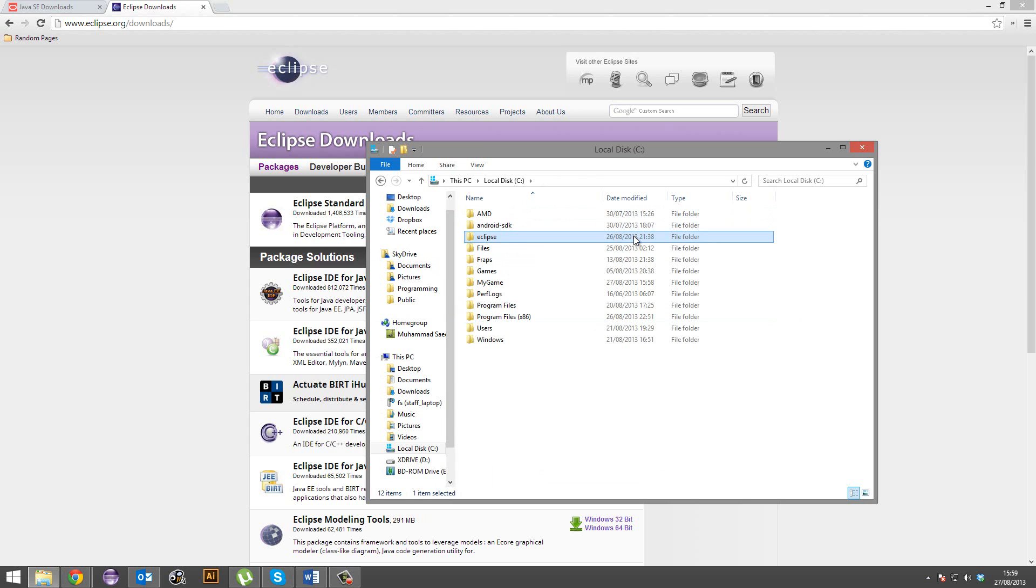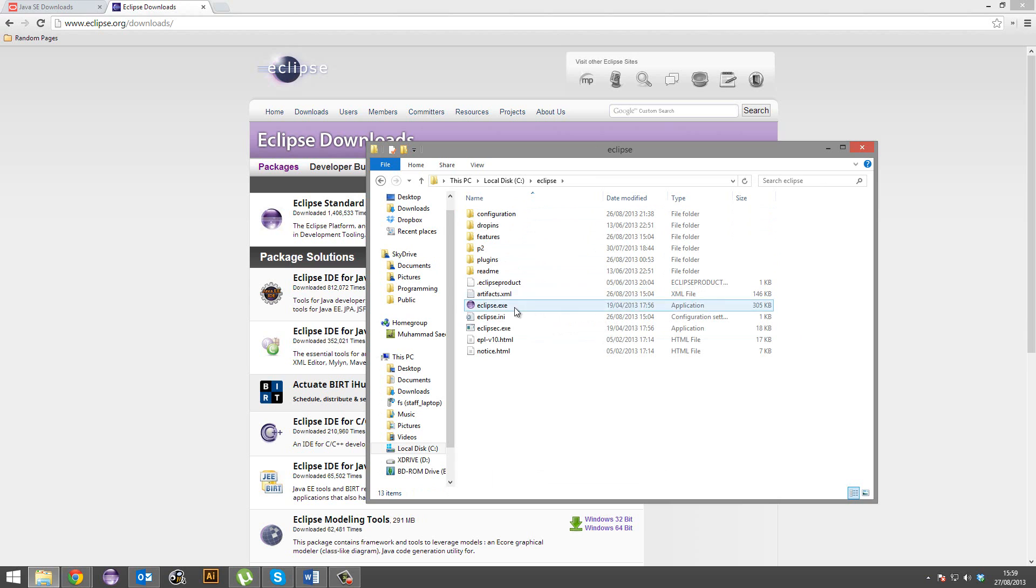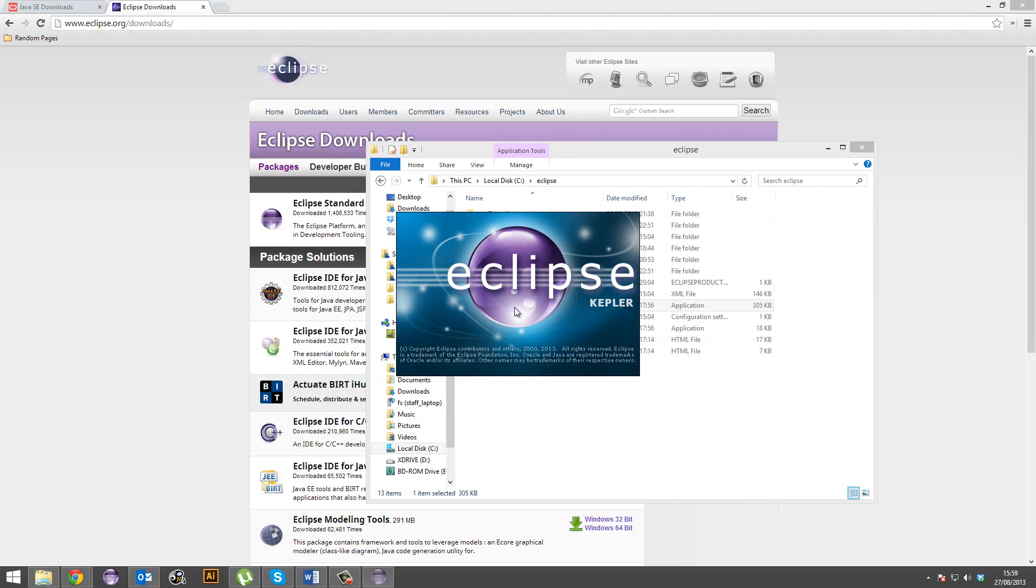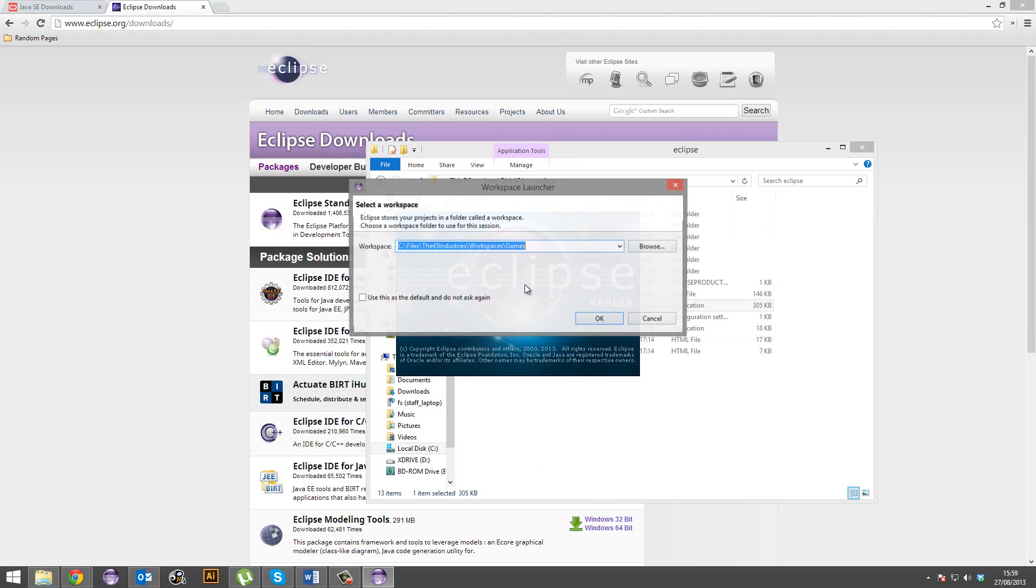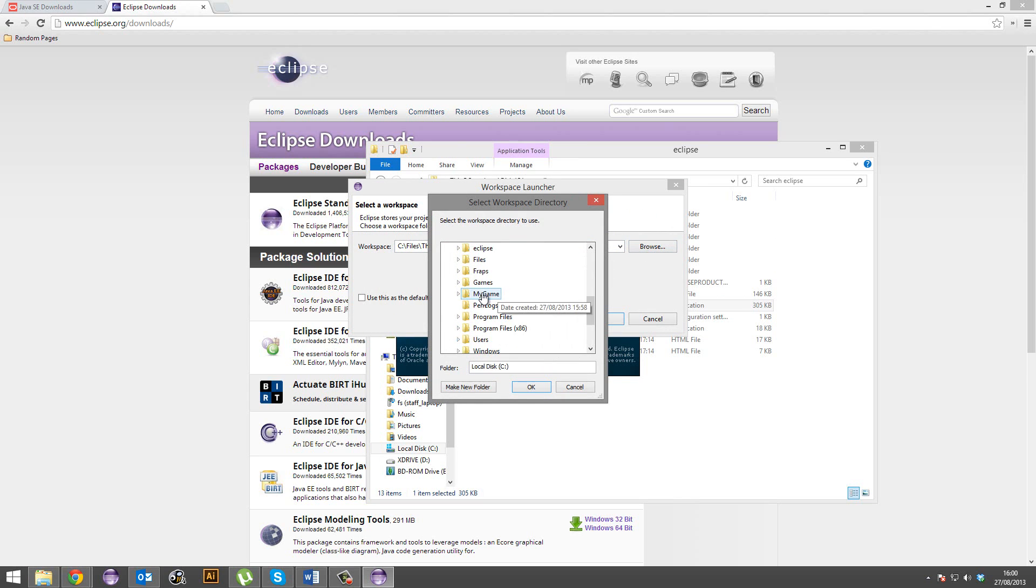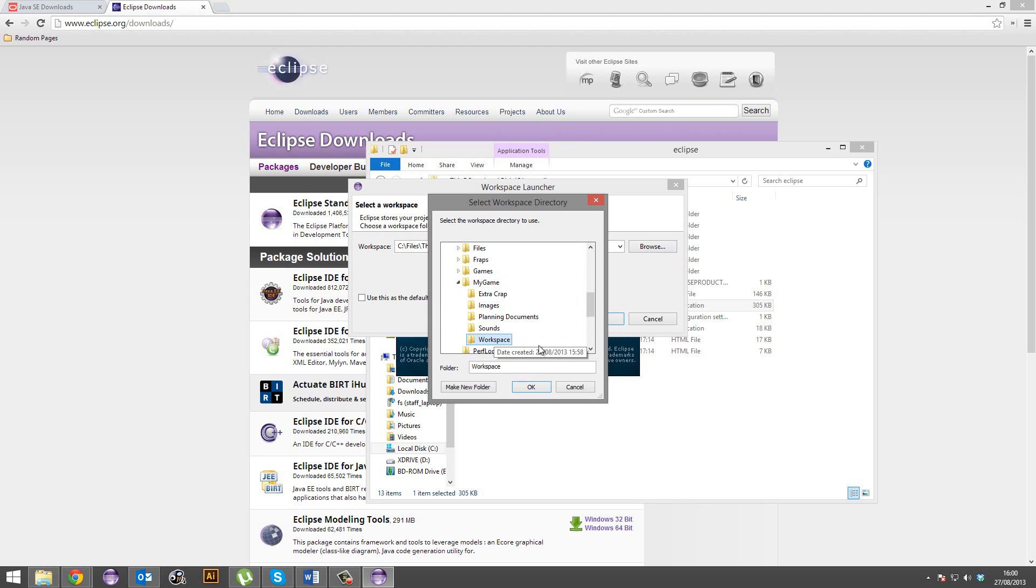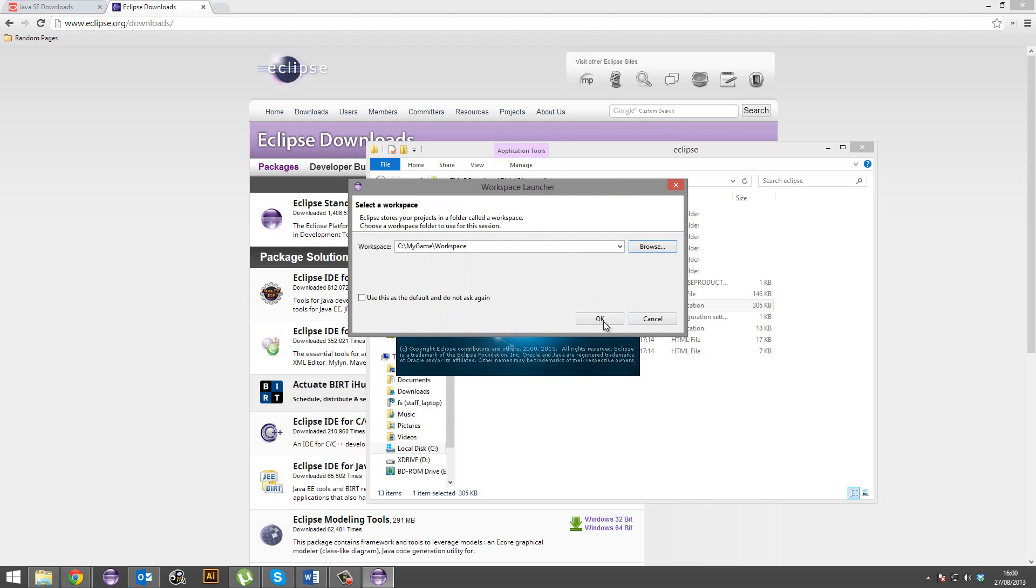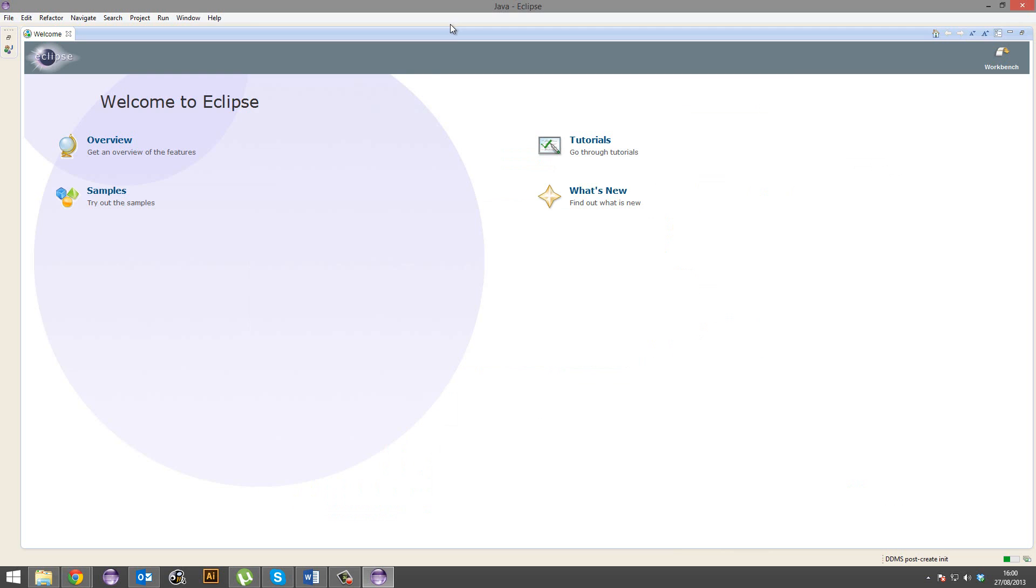Alright, so go ahead and fire up Eclipse, and it's going to ask you for a workspace. So we're going to go ahead and browse to the workspace folder that we created inside your game folder. Just go ahead and select workspace, okay, and okay.